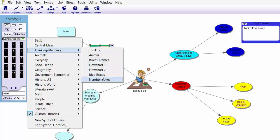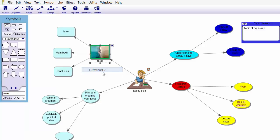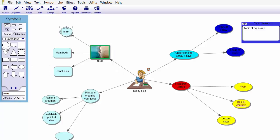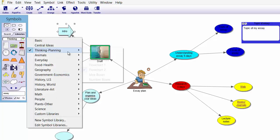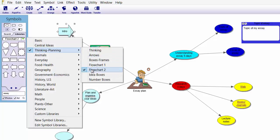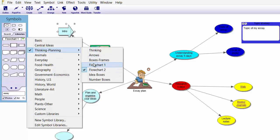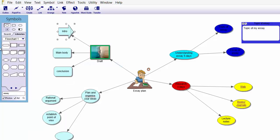Also very useful — if you click this little arrow and go to 'Thinking and Planning,' then along to Arrows, Box frames, you have loads of flowcharts, idea boxes, and number boxes. Click on Flowcharts and you can click on any symbol you want. It is totally up to you what you want to do.